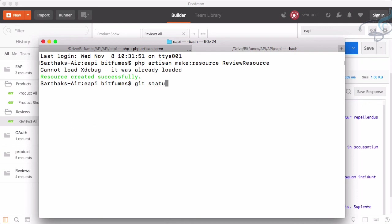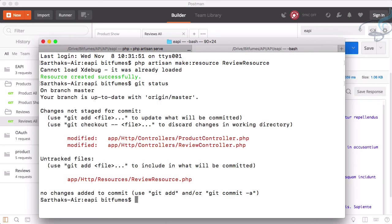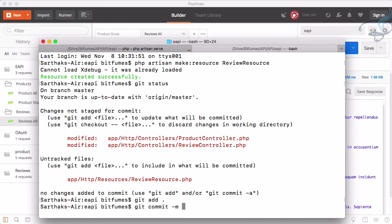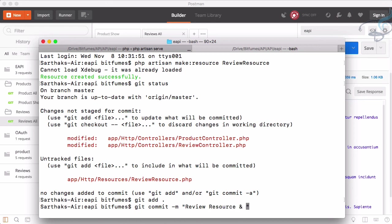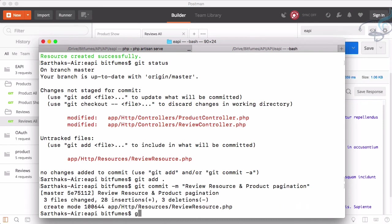But before that, let's say status. OK, very things. Then git add all, git commit hyphen M, and here comes review resource and product pagination. Then git push.